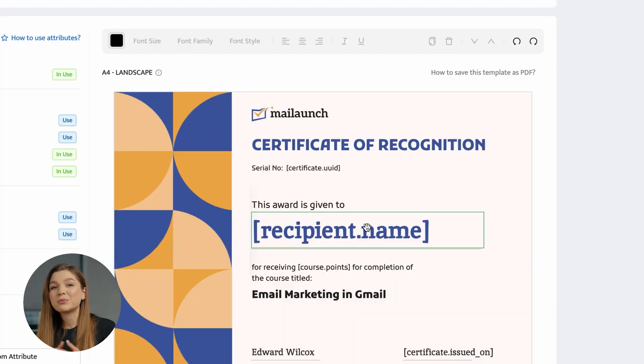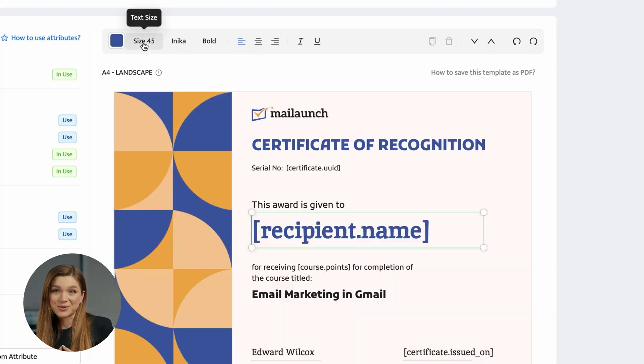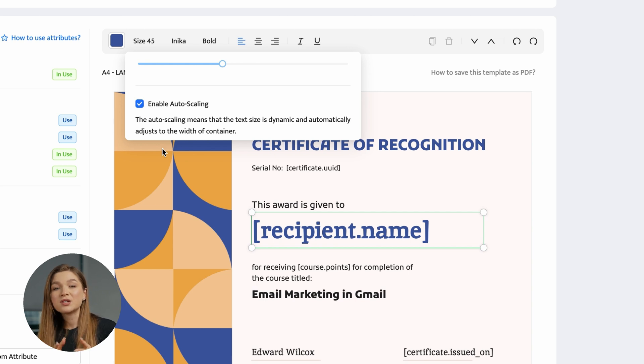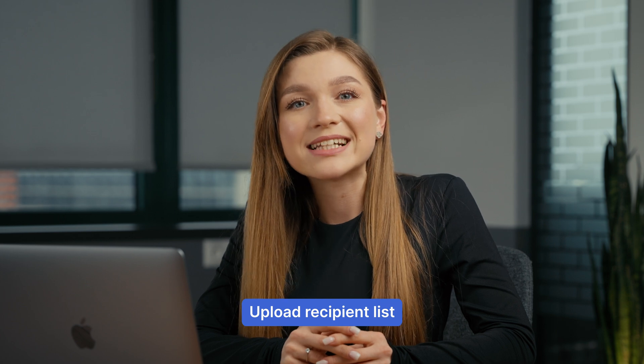Here's one more tip from Certifier: make sure to enable autoscaling for your dynamic attributes. This feature ensures that the text populating the attribute will fit within the attribute area. This is especially relevant for the recipient name, ensuring that those with longer names still receive a beautifully and properly designed certificate. Once you've saved your certificate design, let's upload the real data of your recipients and send their personalized certificates via email.